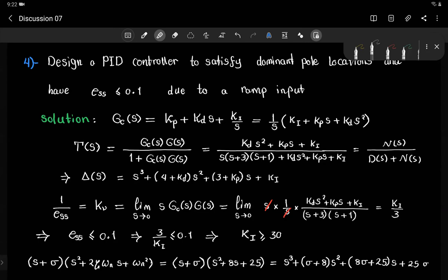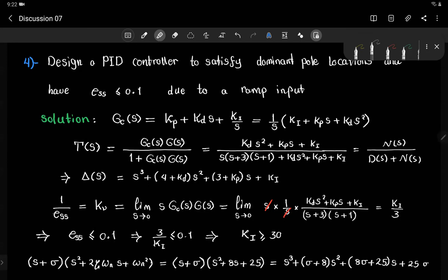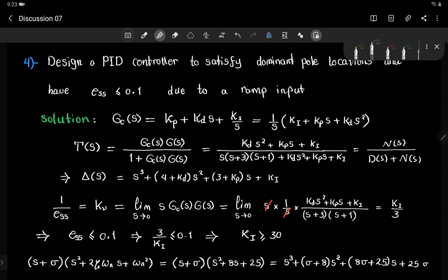For a type 1 system, the steady state error due to a ramp input is 1/Kv, where Kv is the velocity error constant: Kv = lim(s→0) s·G_OL(s). The s terms cancel, and we get Kv = Ki/3. For steady state error ≤ 0.1, we need 3/Ki ≤ 0.1, which implies Ki ≥ 30.